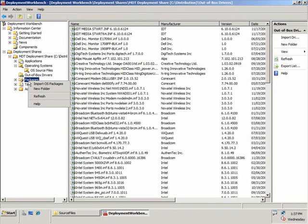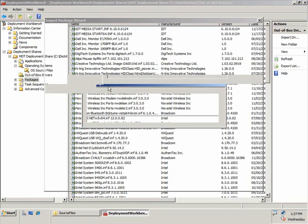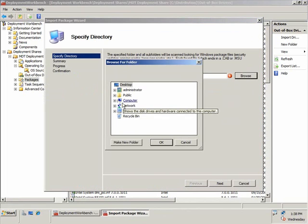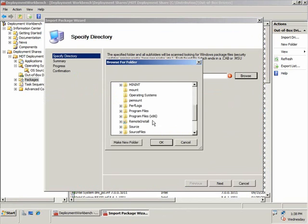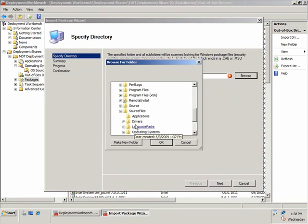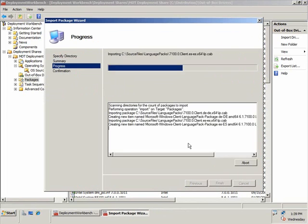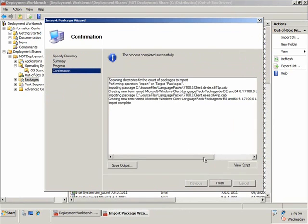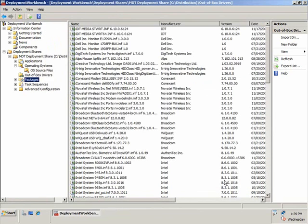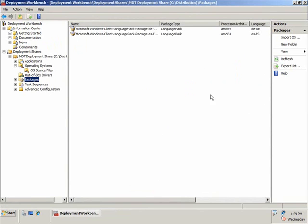Now we're going to add some language packs, which is common in international organizations today. I'm going to add two language packs — German and Spanish. I choose the folder containing my language packs and the installation process completes. If I click on Packages, you can see I have my German language pack and my Spanish language pack. Packages is also where you would place all of the security fixes that come out from Microsoft every month.